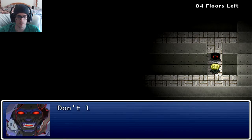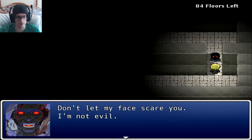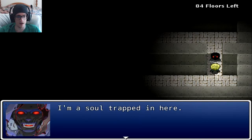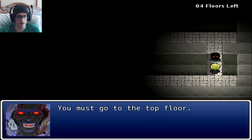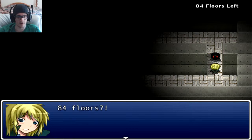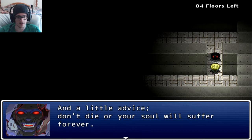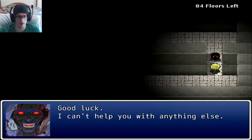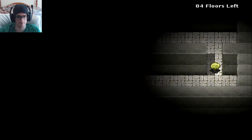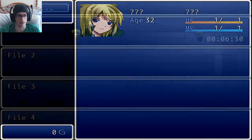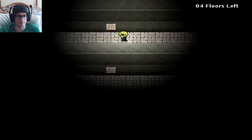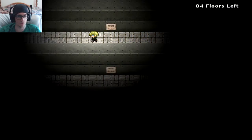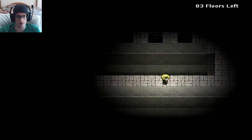Hello, hello. Don't let my face scare you. Nah, that's why I came and talked to you. I'm a soul trapped in here. Do you know the way out? You must go to the top floor. There are 100 floors in total, you have 84 left. And a little advice: don't die or your soul will suffer forever. Good luck, I can't help you with anything else. What a nice old lady. Go find her. Okie dokie ocarino.